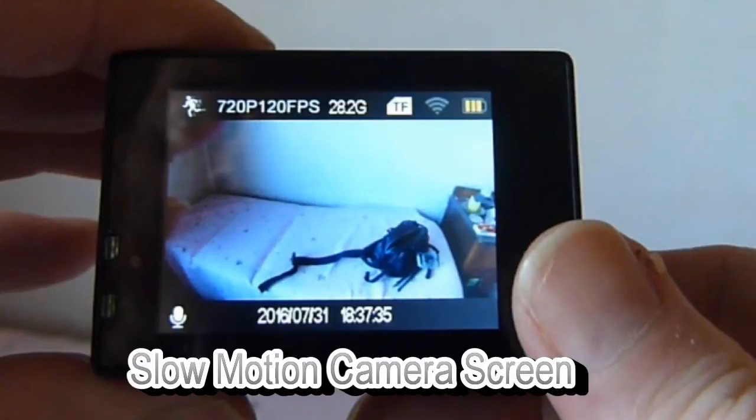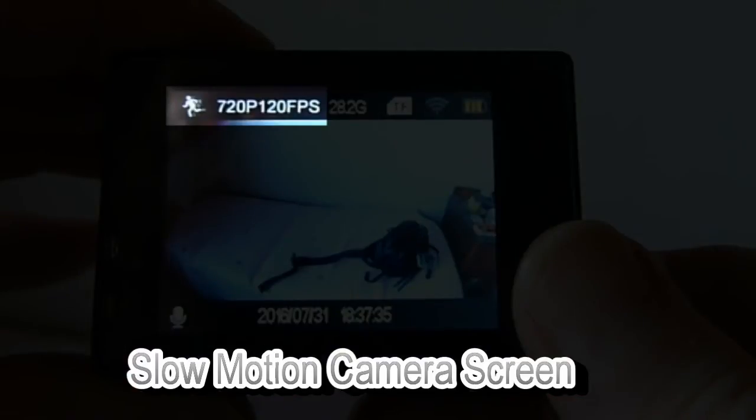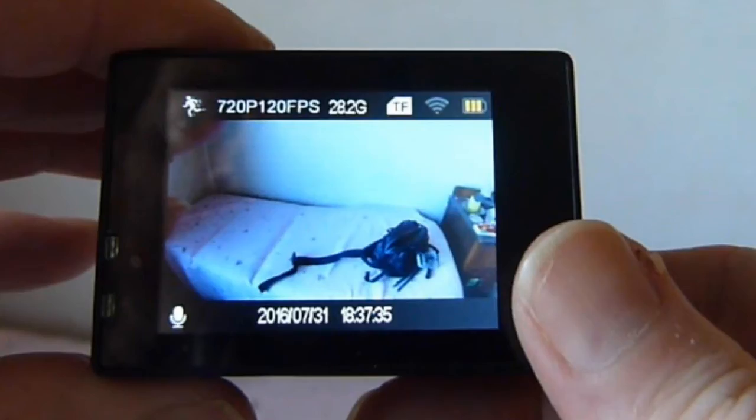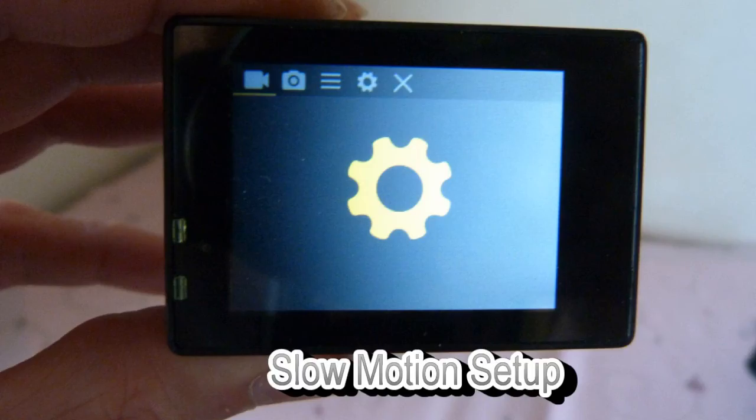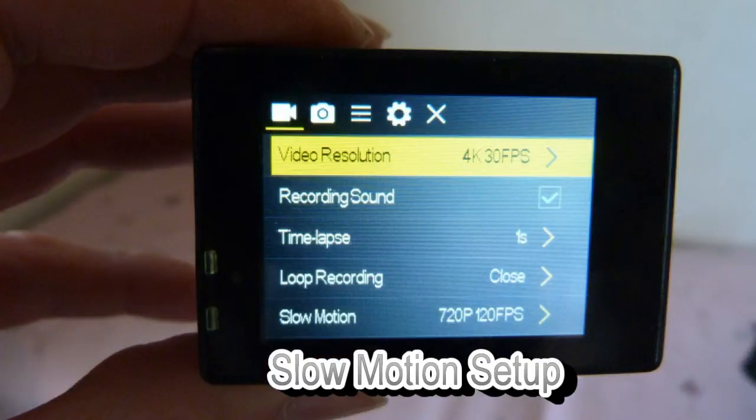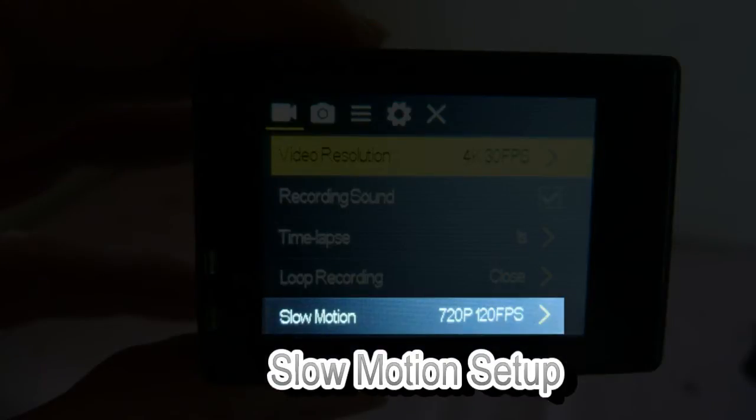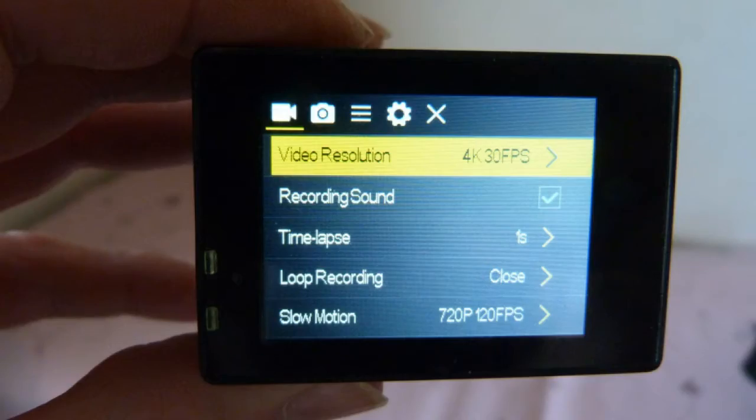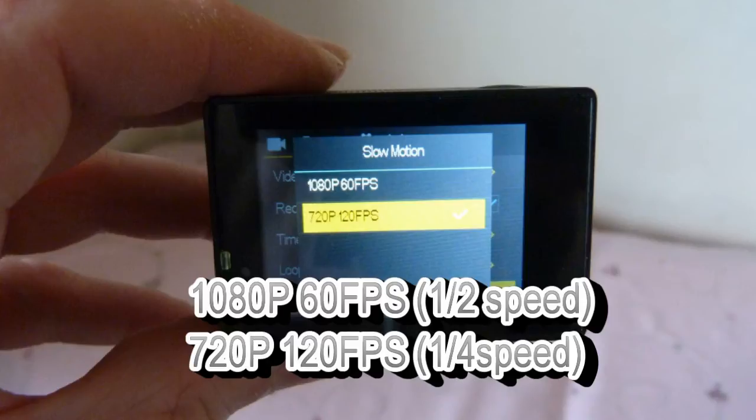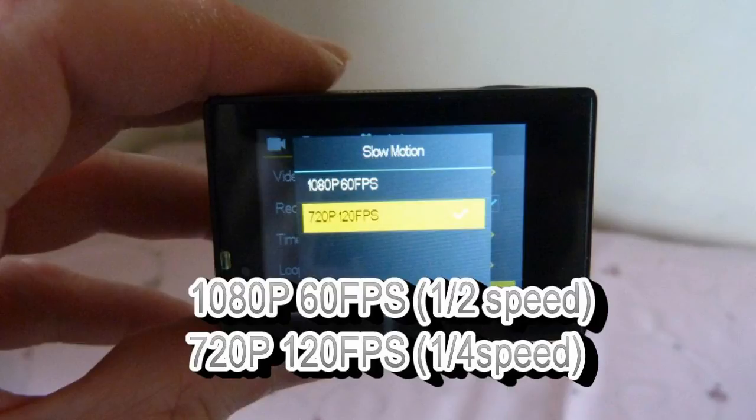Slow motion mode is accessed through the third screen along. For the settings, go to the video camera setting, and at the bottom there's a slow motion setting. You've got two settings for slow motion: 1080p at 60 frames per second, which gives half speed, or 720p at 120 frames per second, which gives quarter speed.